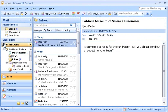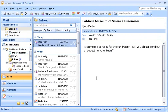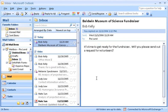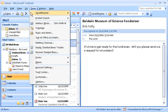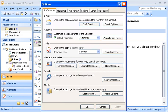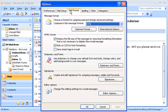To make changes to any one of my signatures, or to change the default signature setting, I go back to the Signatures and Stationary dialog box. You saw how to get there from a message, but you can also get there this way: Tools, Options, Mail Format, Signatures.